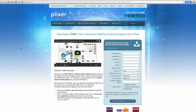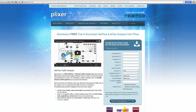Plixer.com deals with NetFlow analytics software. NetFlow is a component of Cisco equipment that shows you what's going on at the network layer — what devices are talking to what other devices, network jitter, and that kind of stuff. Plixer has a free piece of software called Scrutinizer, a free NetFlow network traffic analysis tool. Click on the link below this video to download Scrutinizer.